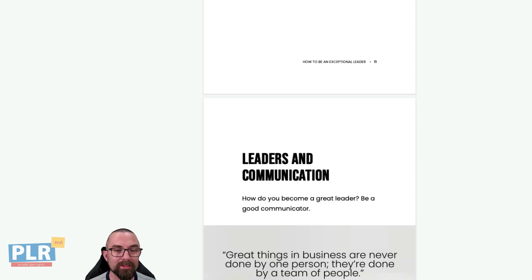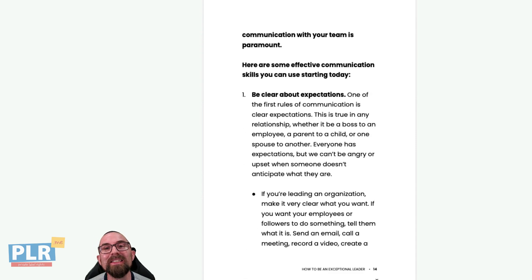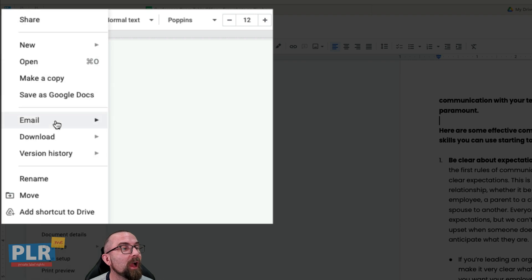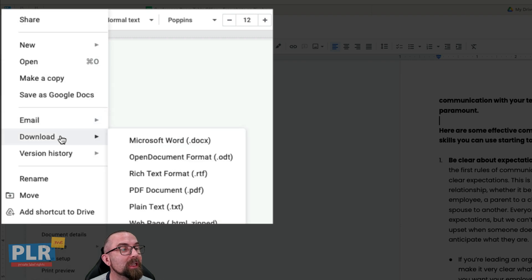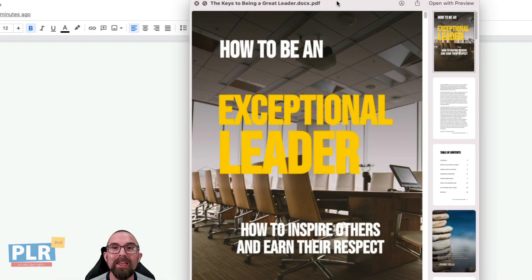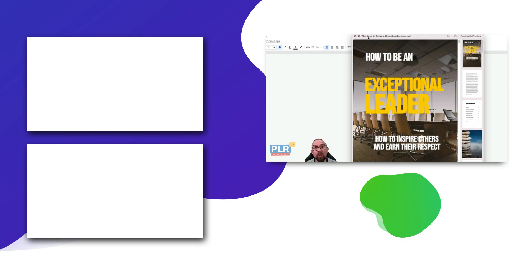As you can see, Google Docs can definitely be used to edit our content. When you're ready to publish, go to File, then Download, and choose PDF — that downloads the PDF and it should look great. Here's one little tip: make sure you change the name of the PDF. You can right-click on the PDF and just change it, otherwise the name remains the same.